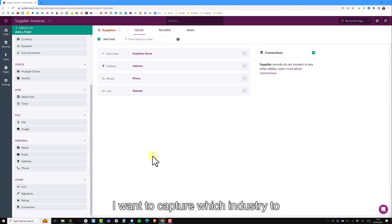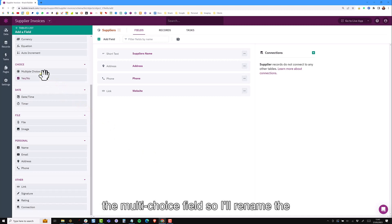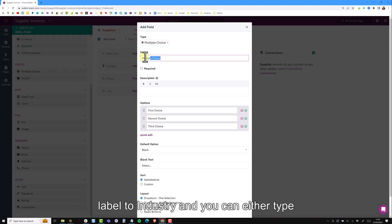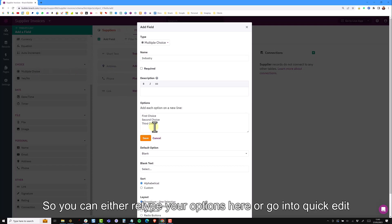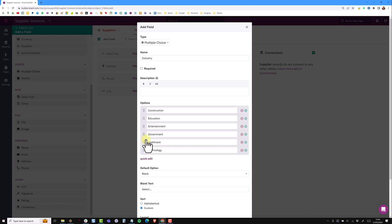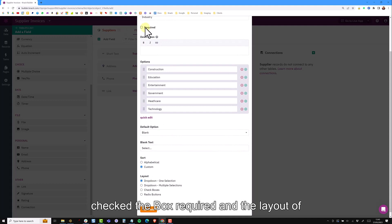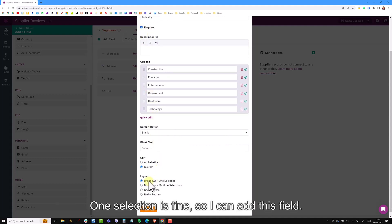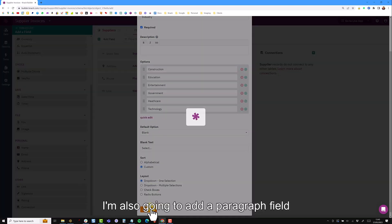I want to capture which industry this supplier is in so a good way to do that is with a multi-choice field. I'll rename the label to industry and you can either type your options here or go to quick edit, type them or copy and paste and then save. I want this as a required field so I check the box for required and the layout of a drop down one selection is fine so I can add this field.